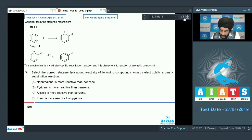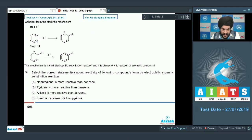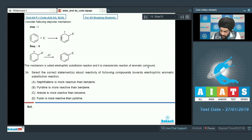In the next paragraph, we have been given a stepwise mechanism for the electrophilic aromatic substitution reaction, in which the electrophile attacks the benzene ring in the first step, leading to the formation of an arenium ion. In the second step, there is a loss of a proton from the arenium ion to regain the aromaticity of the benzene. This mechanism is called electrophilic substitution reaction and is the characteristic reaction of aromatic compounds.